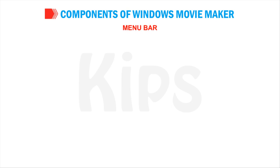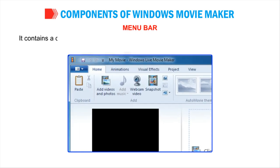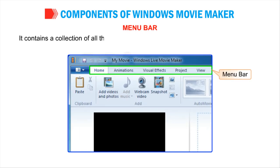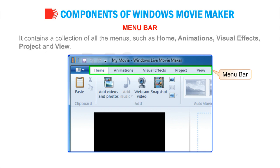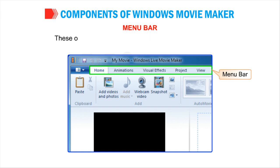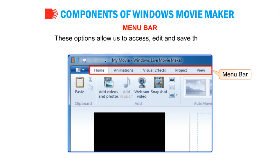Menu Bar: It contains a collection of all the menus such as Home, Animations, Visual Effects, Project and View. These options allow us to access, edit and save the movies.